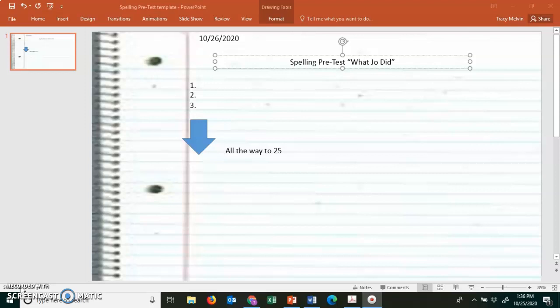Number 7. Months. How many months are there in a year? Months. Number 8. Companies. Big companies hire many people. Companies.